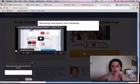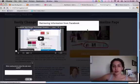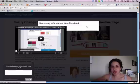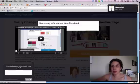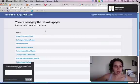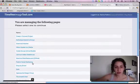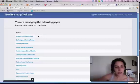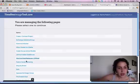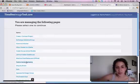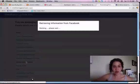Click here to get started, and this is going to retrieve information from Facebook — this takes just a second. You then get this long list of all of the pages you manage. I manage a lot, so there's a big list here. You will probably just have one for your one business.